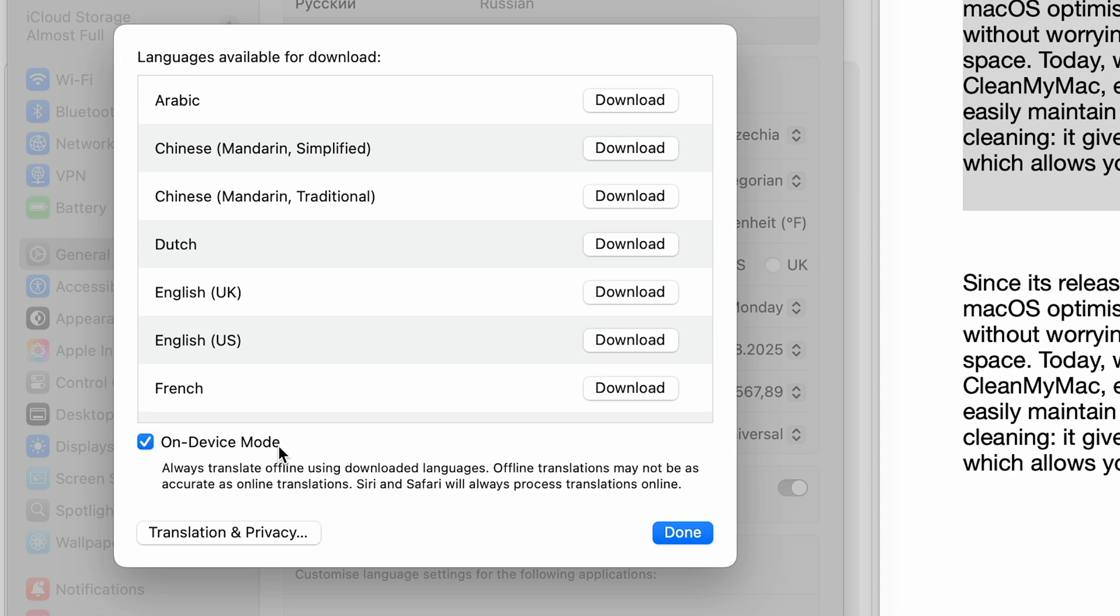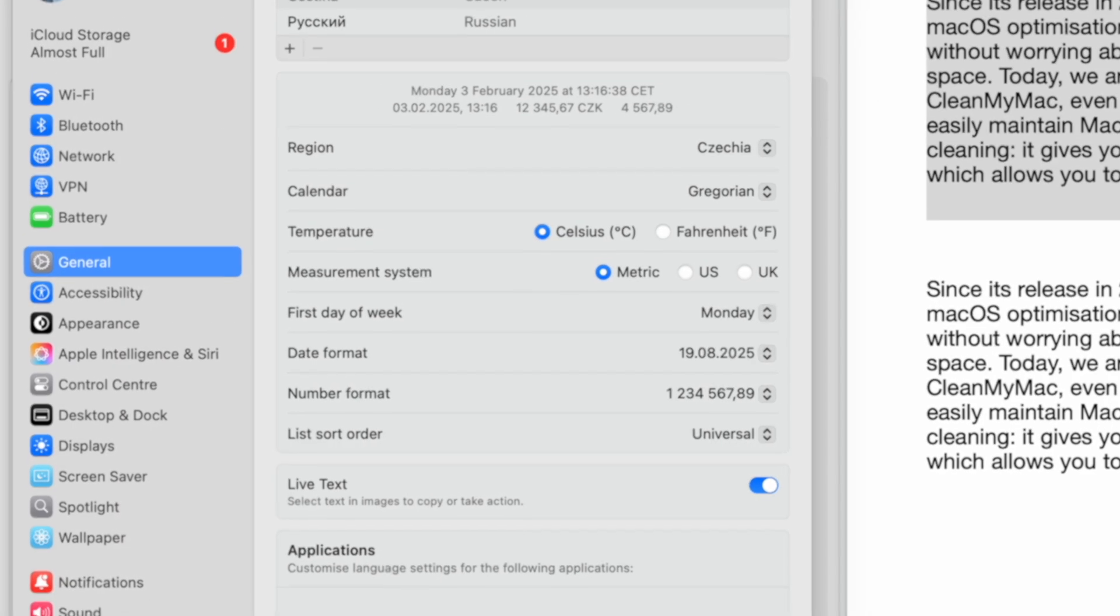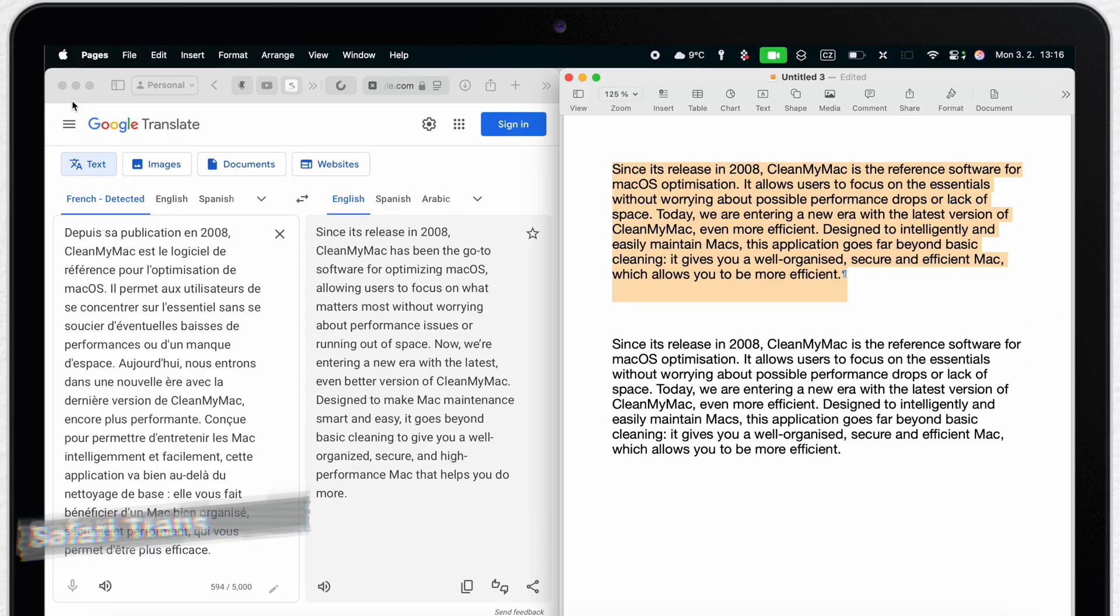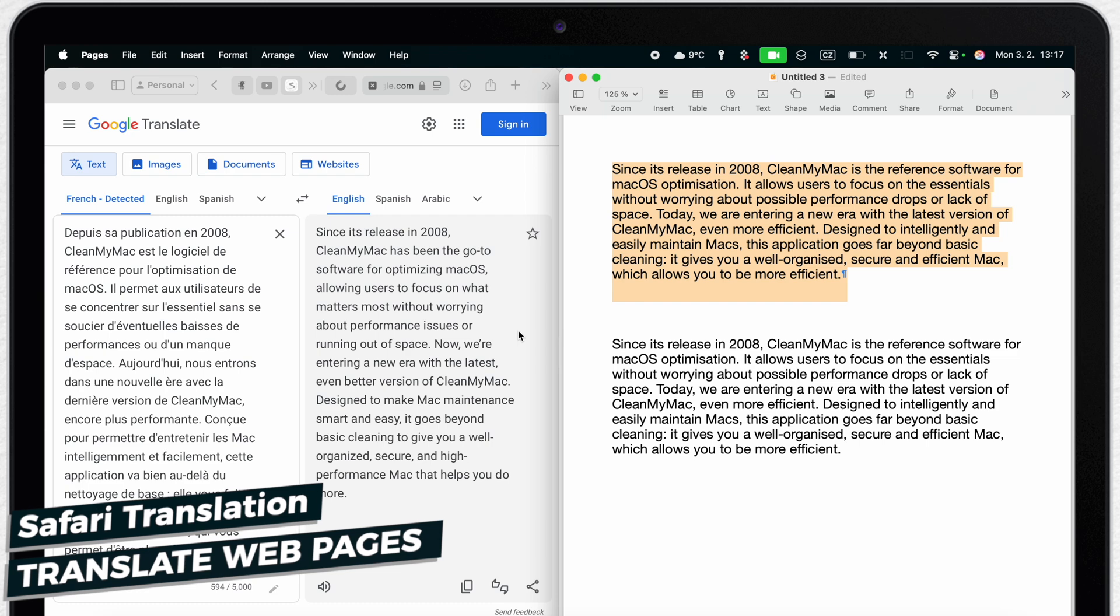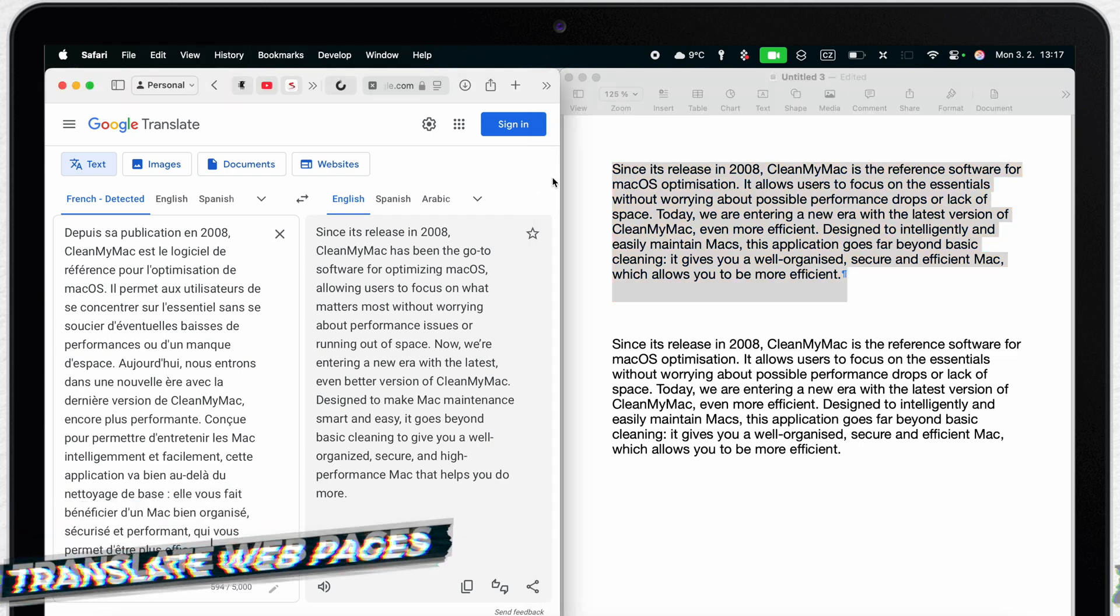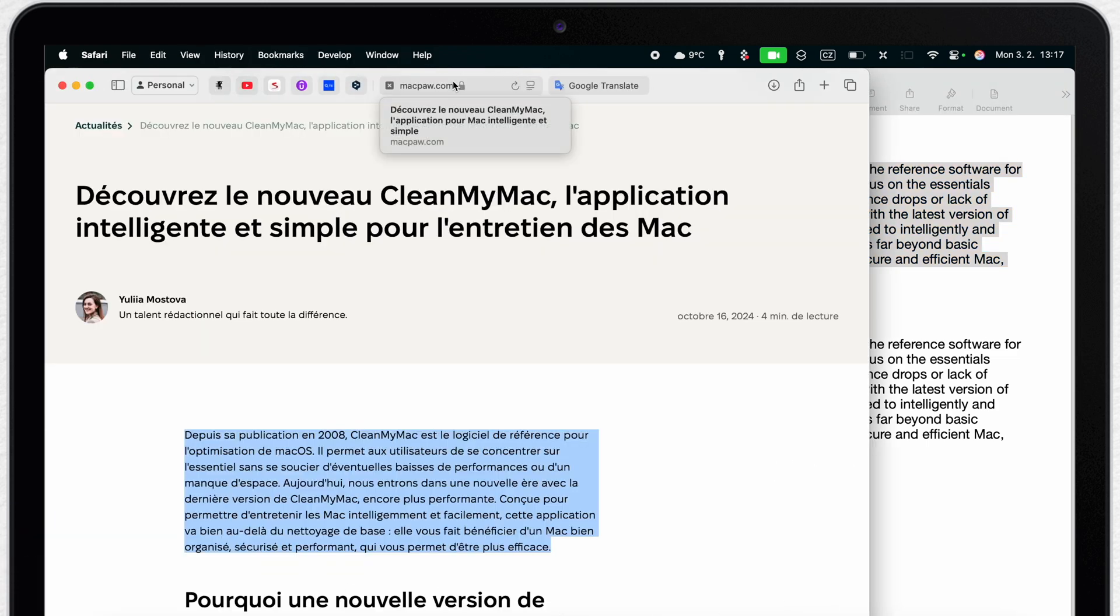But very often you will actually need it on the internet. While browsing on the web you might end up on the page in different language. You can of course use the same technique on the web but in Safari there is a specific translation feature that can translate an entire page for you.